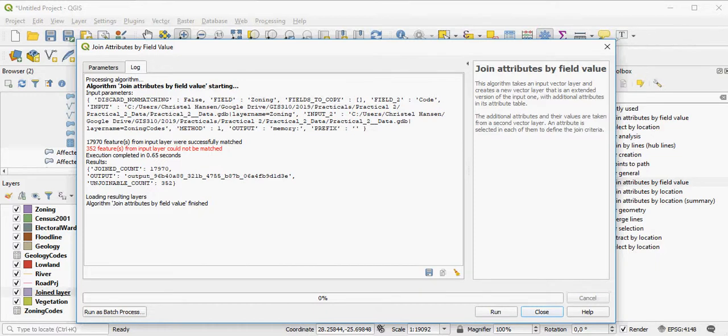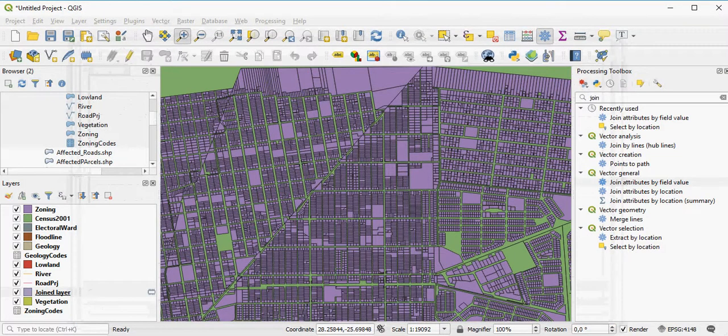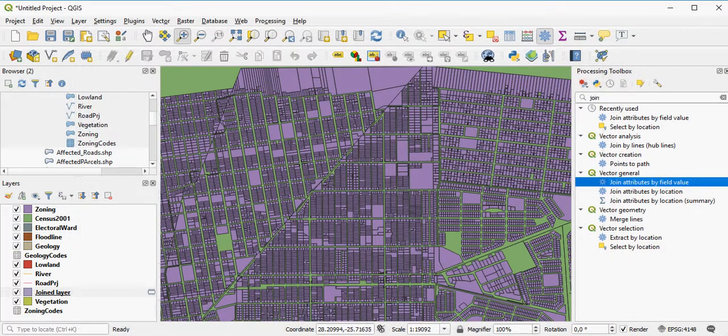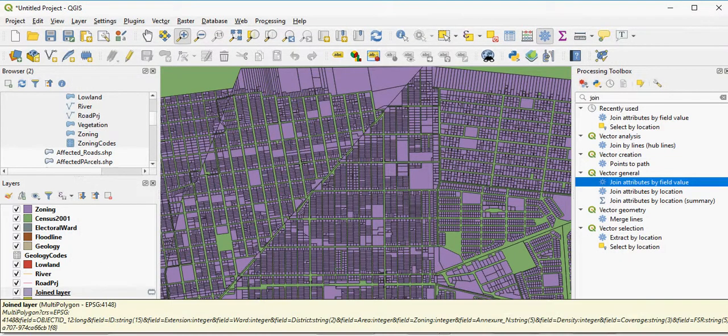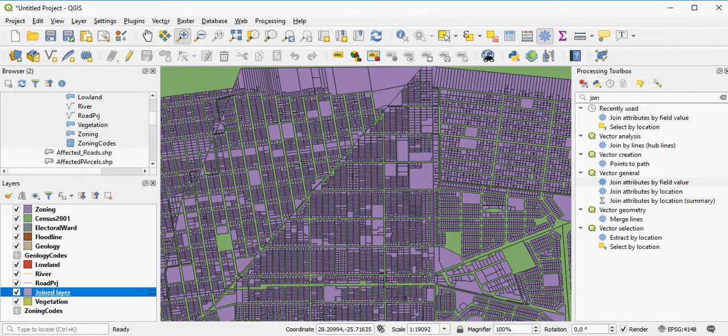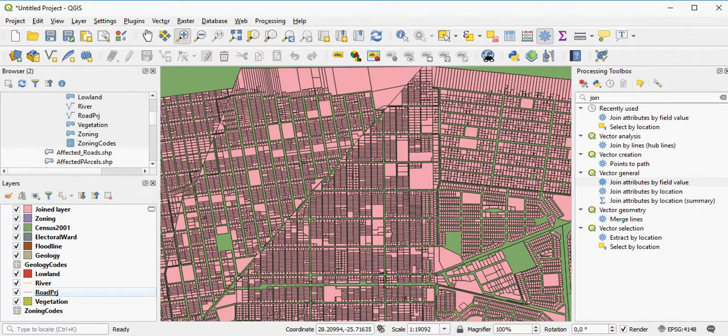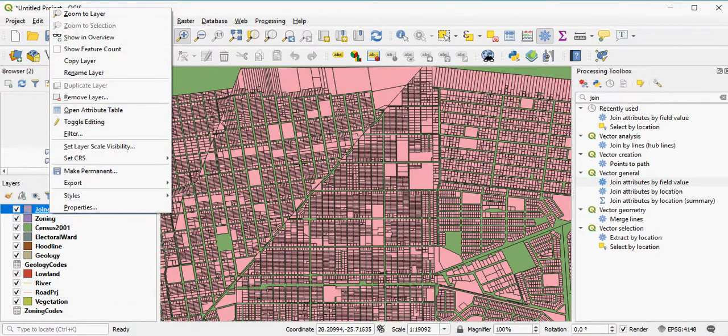352 features have not been matched in this case. Here's my join layer. I can put it up above all the other ones to see what it looks like.